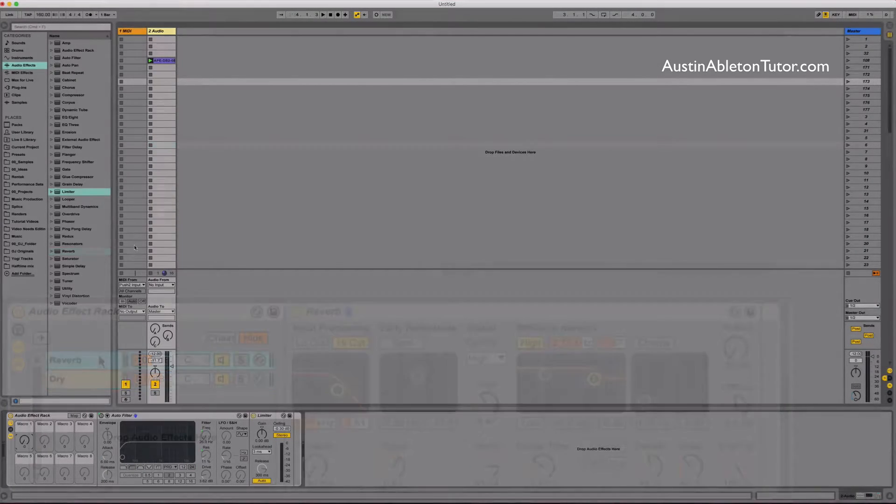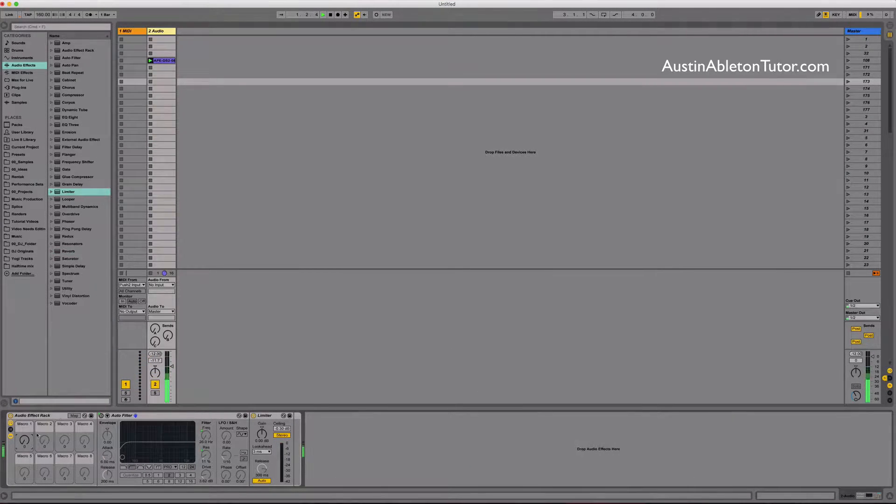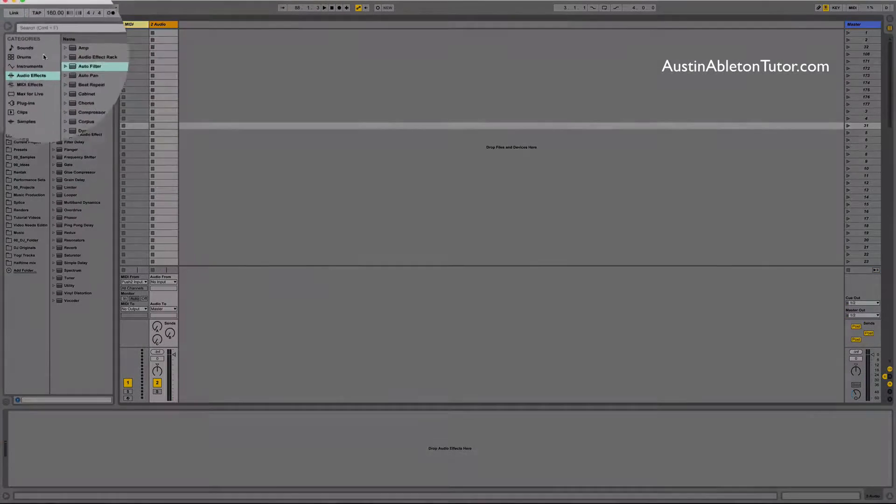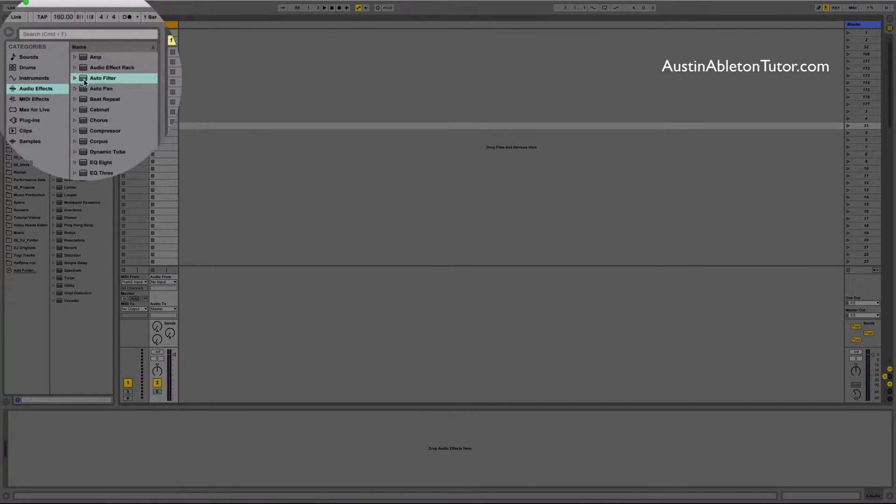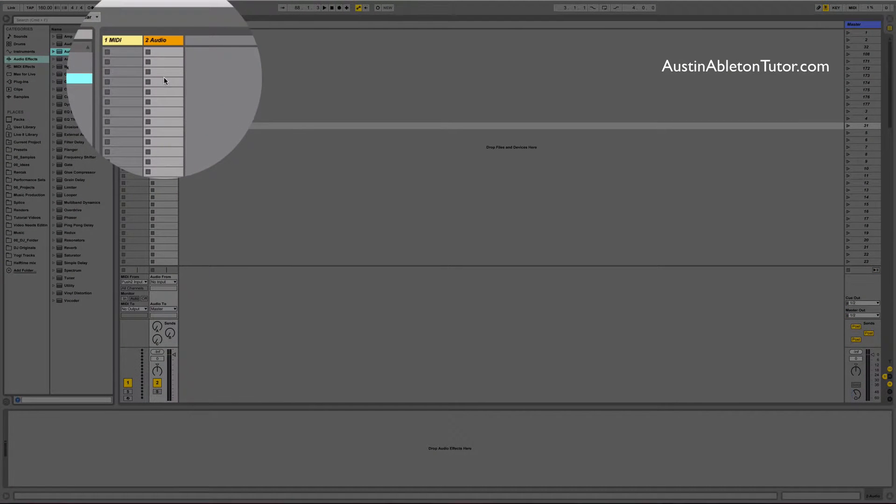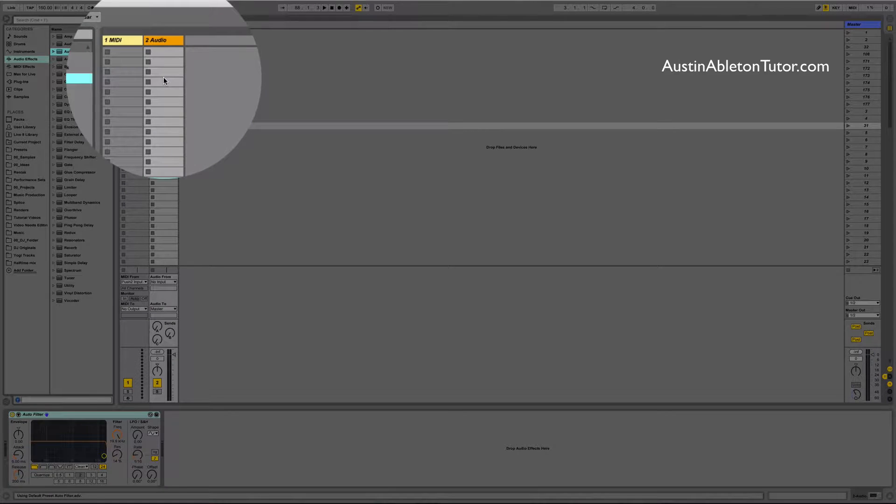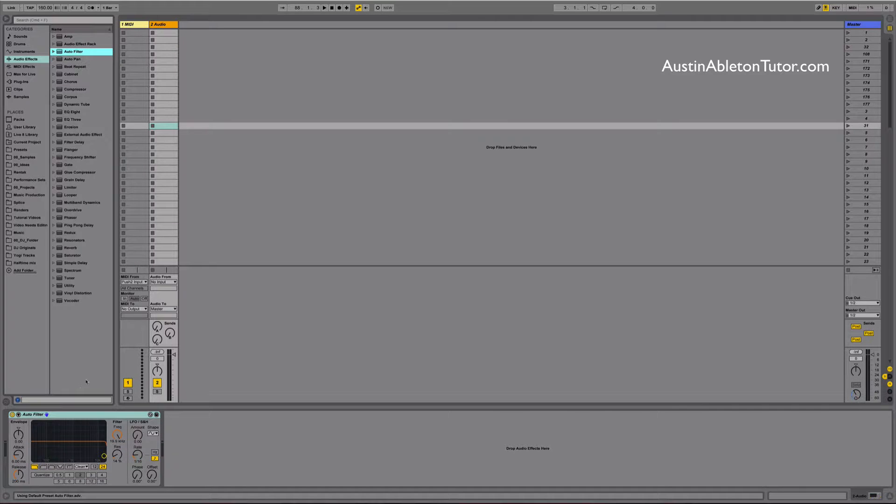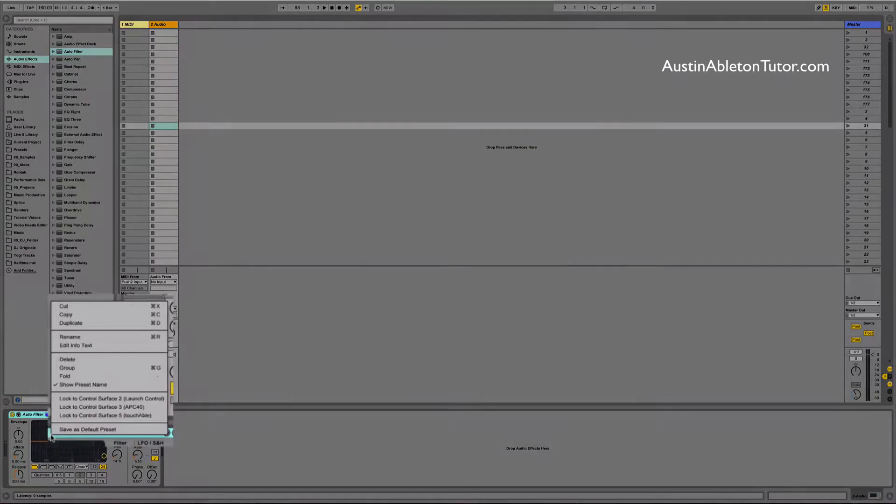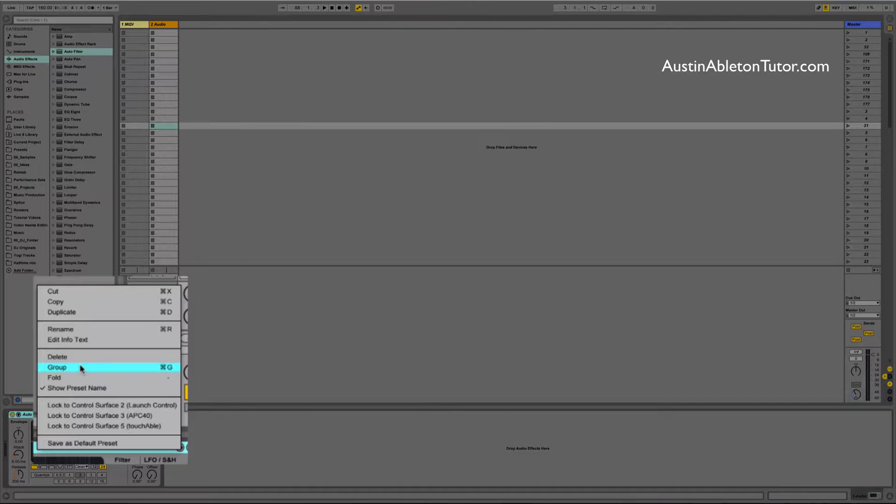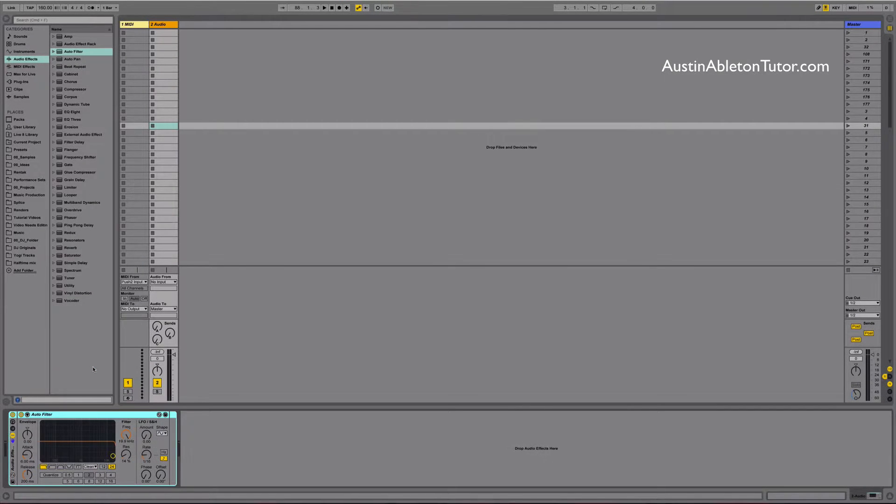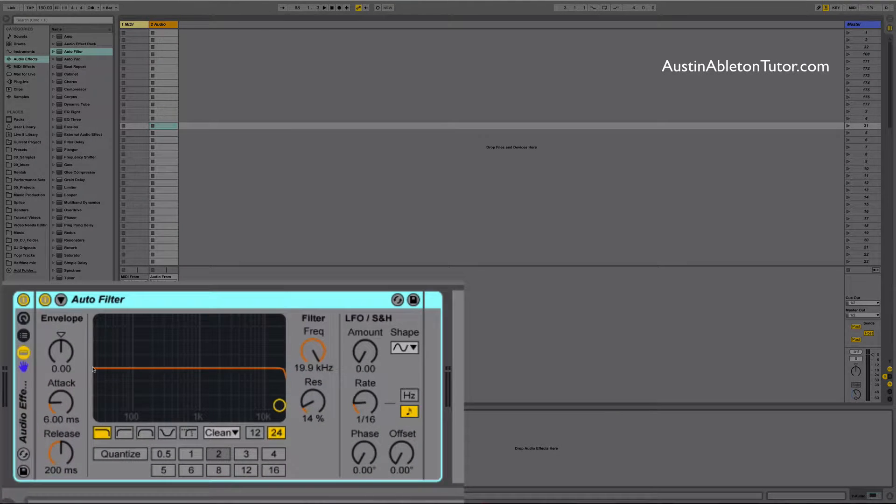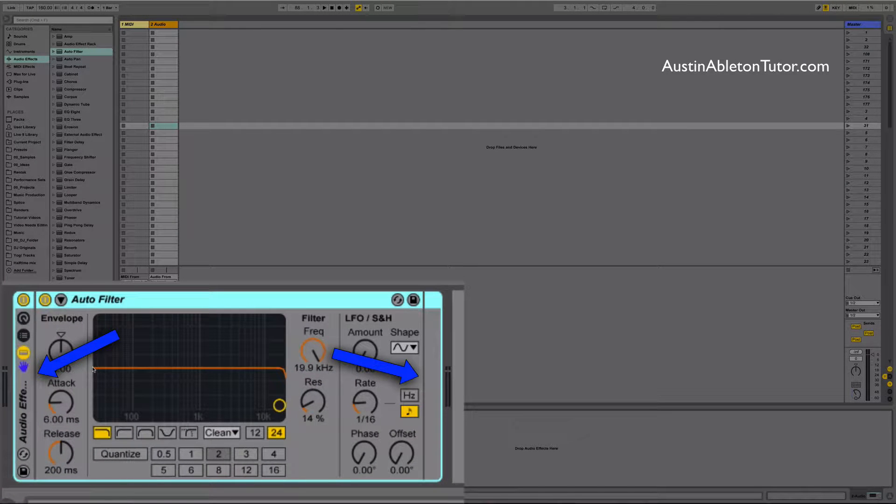To get started we will create a basic high-pass filter suite using AutoFilter. Load a default AutoFilter by dragging the AutoFilter folder into an audio track. Open the context menu on the title bar of the AutoFilter and select Group. Now the AutoFilter is in an Audio Effects Rack. Notice how the device is encapsulated within the rack.